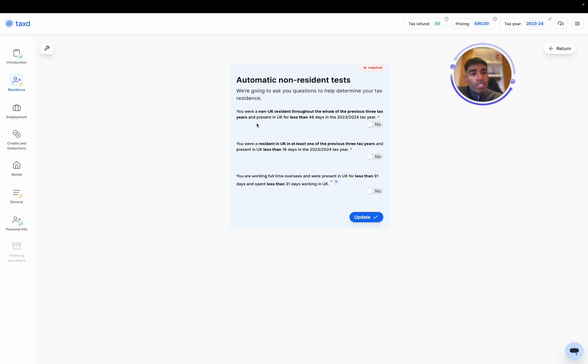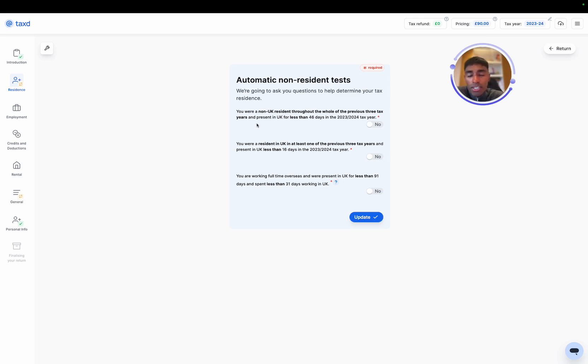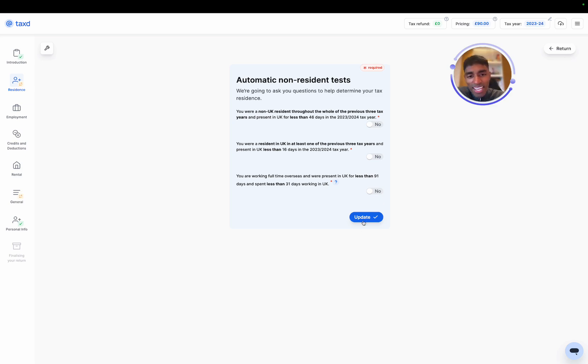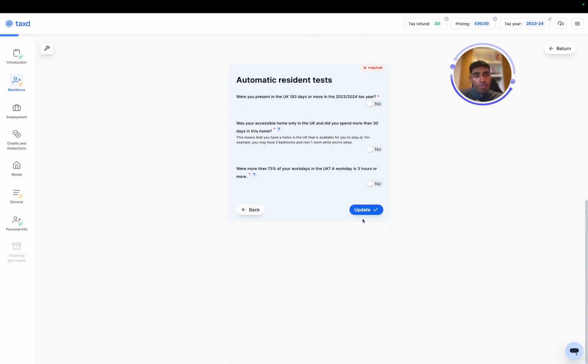Now we use the statutory residence test. This is what HMRC use to determine where you are tax resident. It works almost like a flow chart. And the aim is to kick you out the flow chart. If you are automatically non-resident, then you're kicked out of the flow chart, you're automatically non-resident.